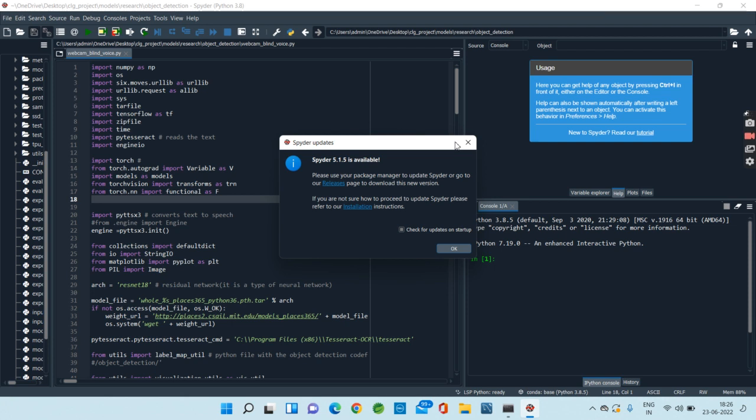We will also obtain the coordinates of the objects in the images and append the position—top, mid, bottom—and distance to the class predictions like cat, dog, bottle, person.